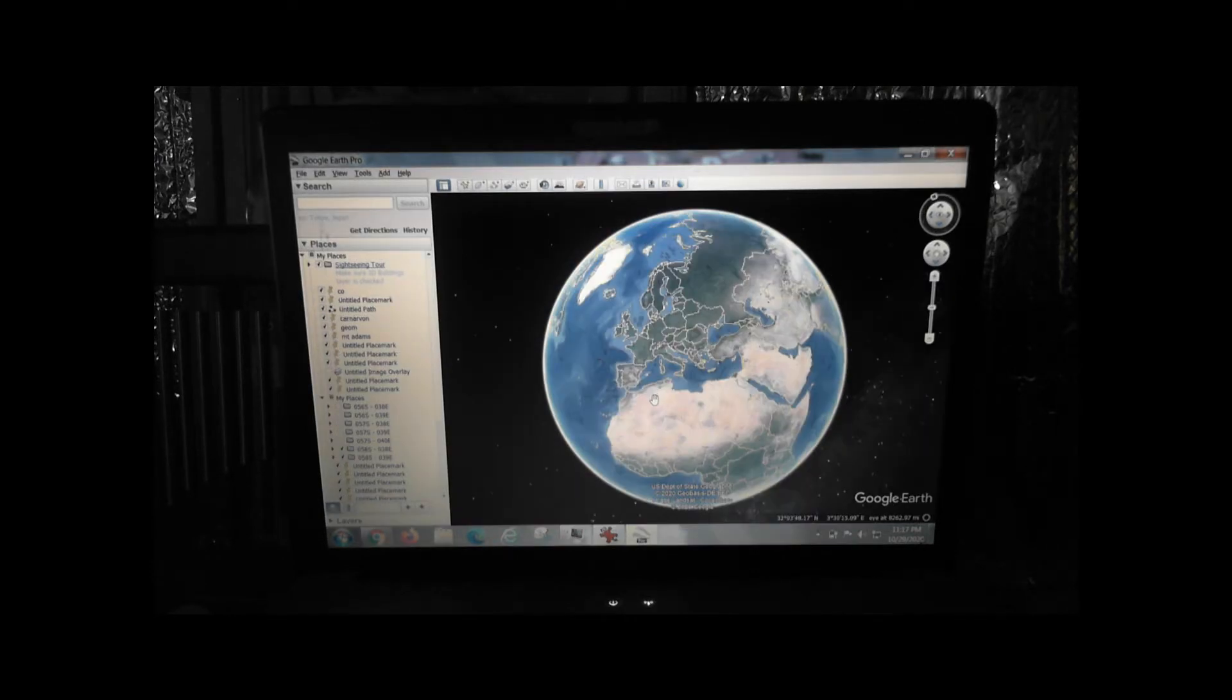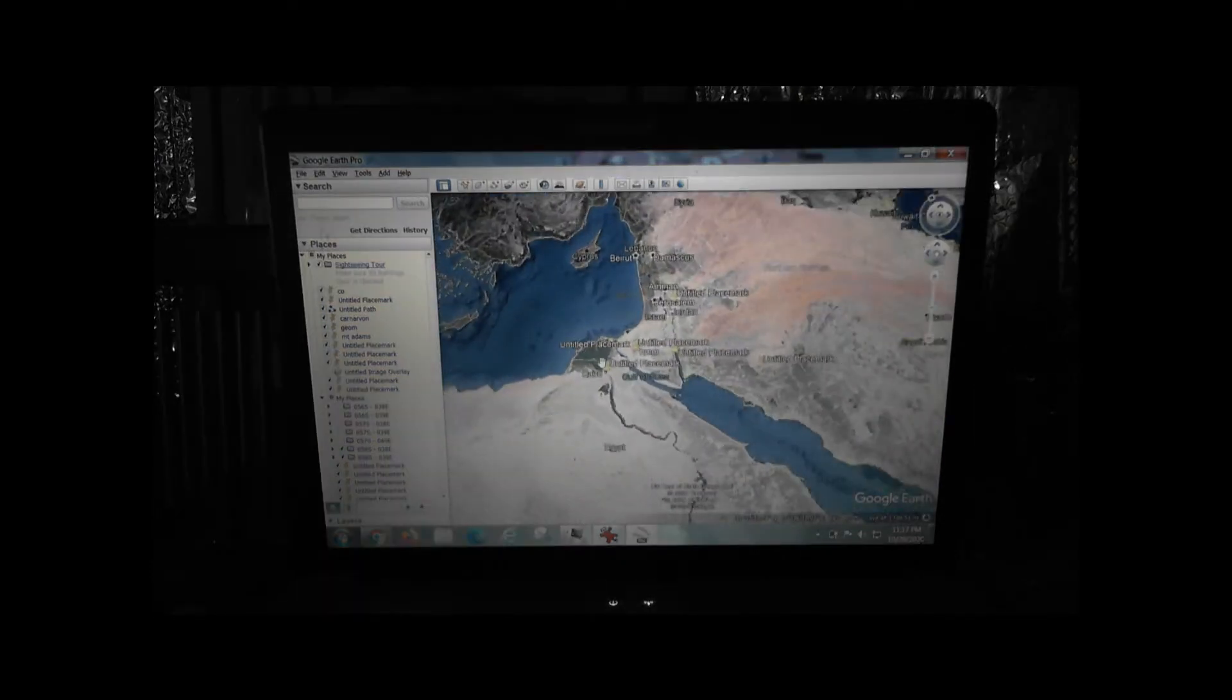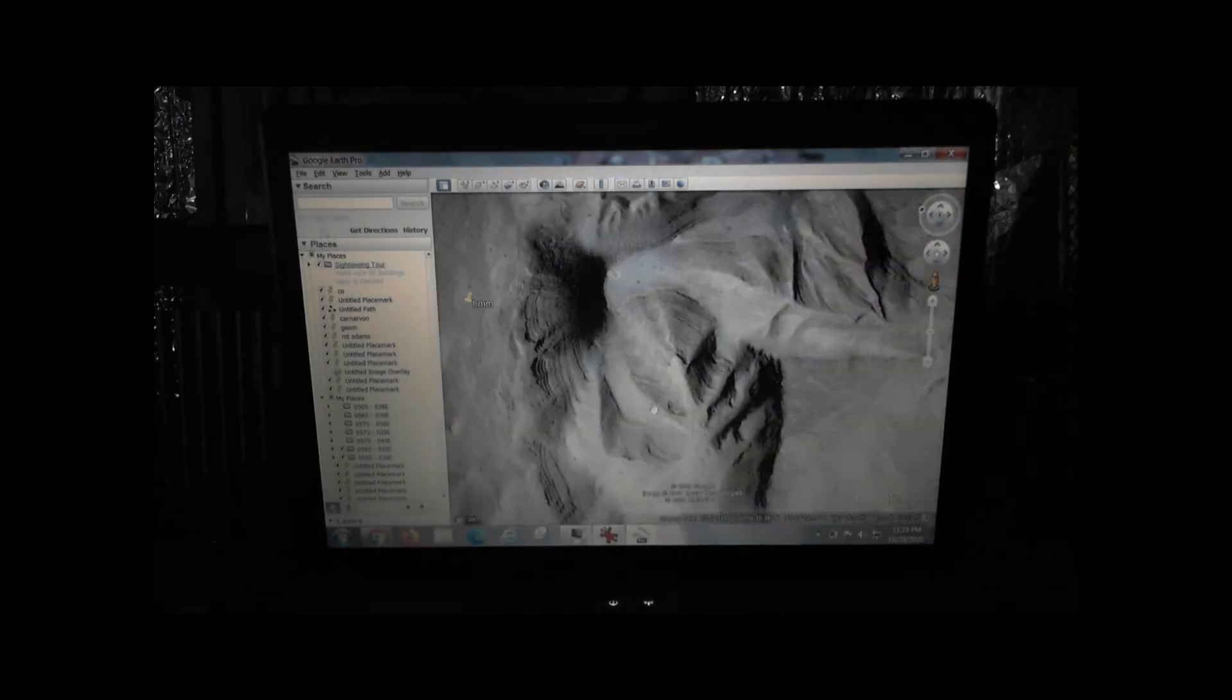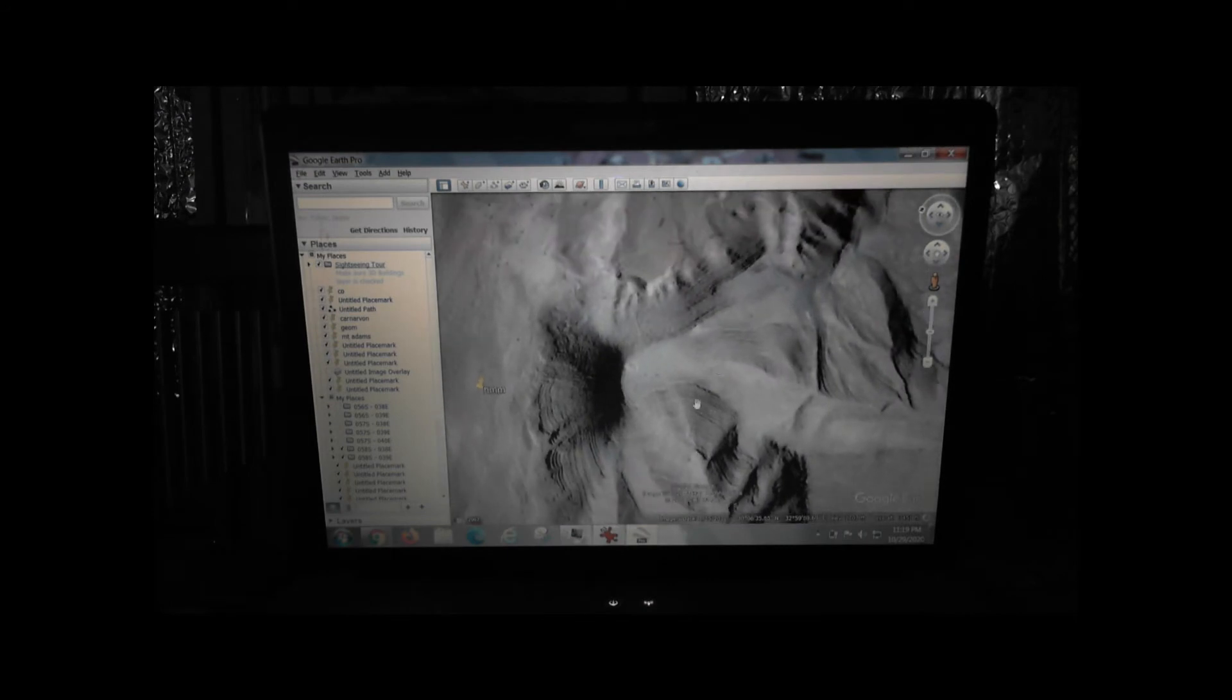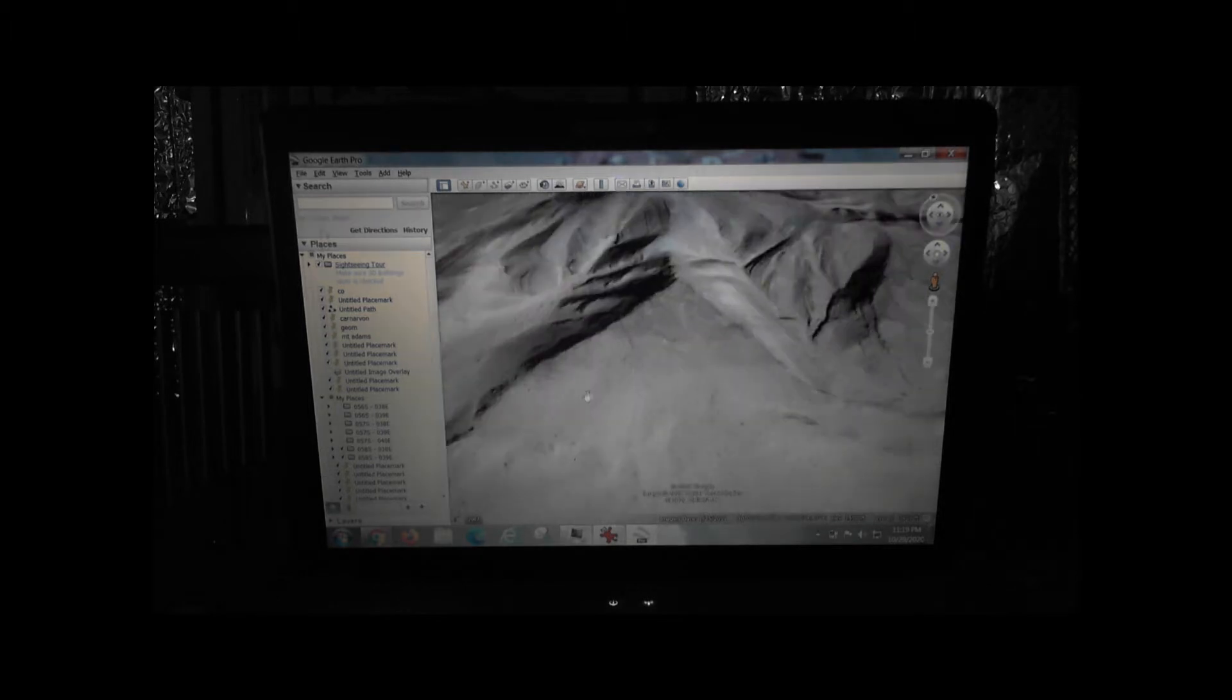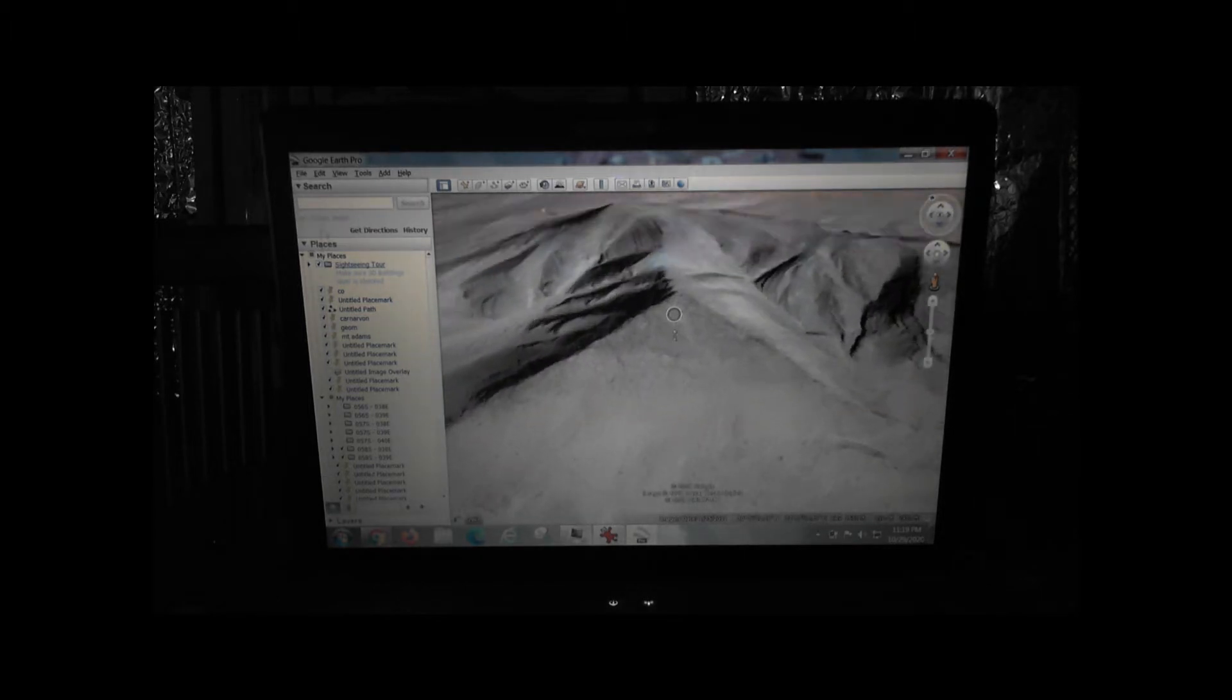They're sort of in the middle of nowhere. This spot here stuck out to me, but I saw some interesting geometrical shapes, real sharp lines.